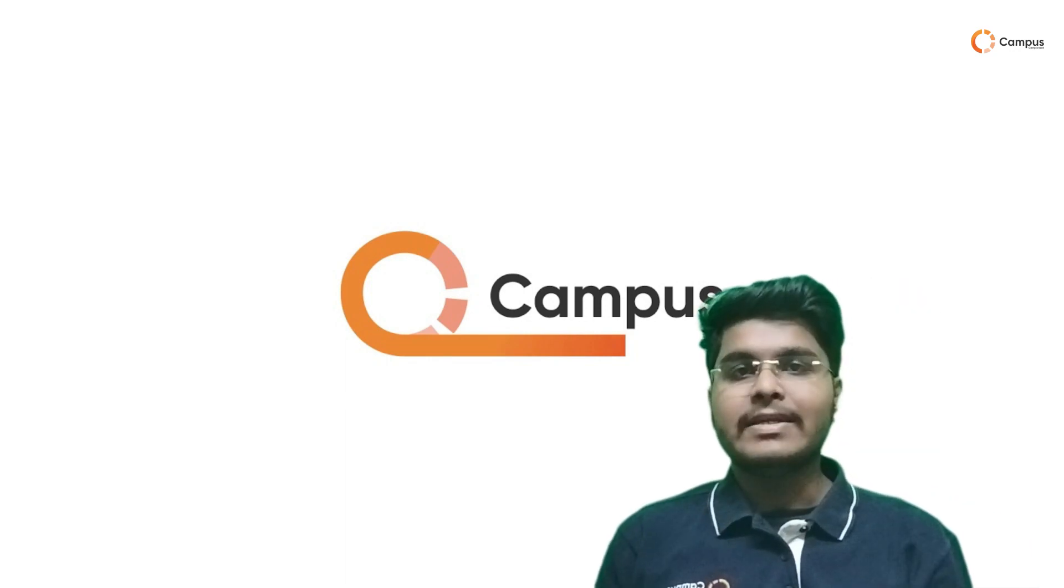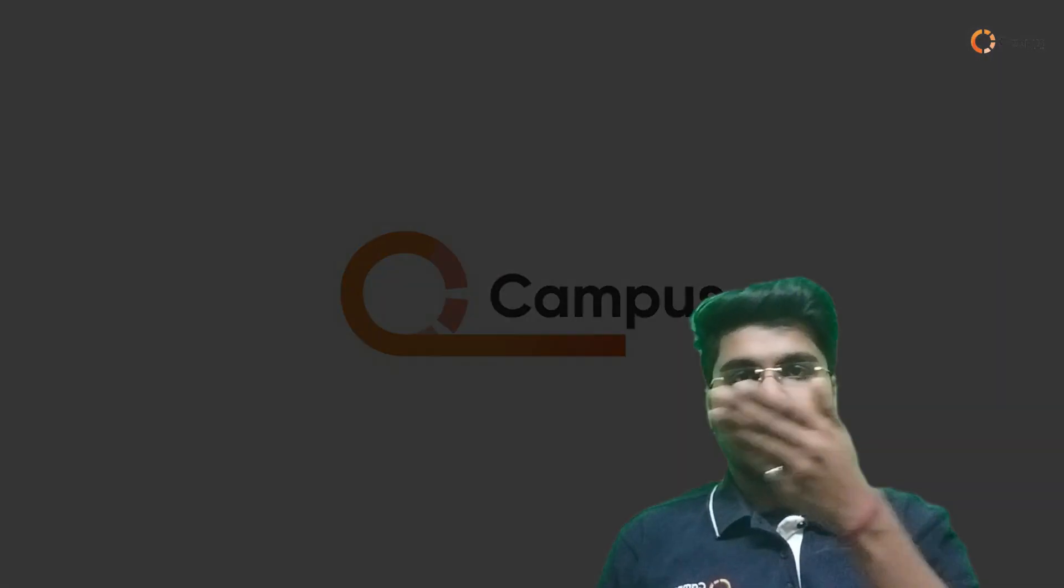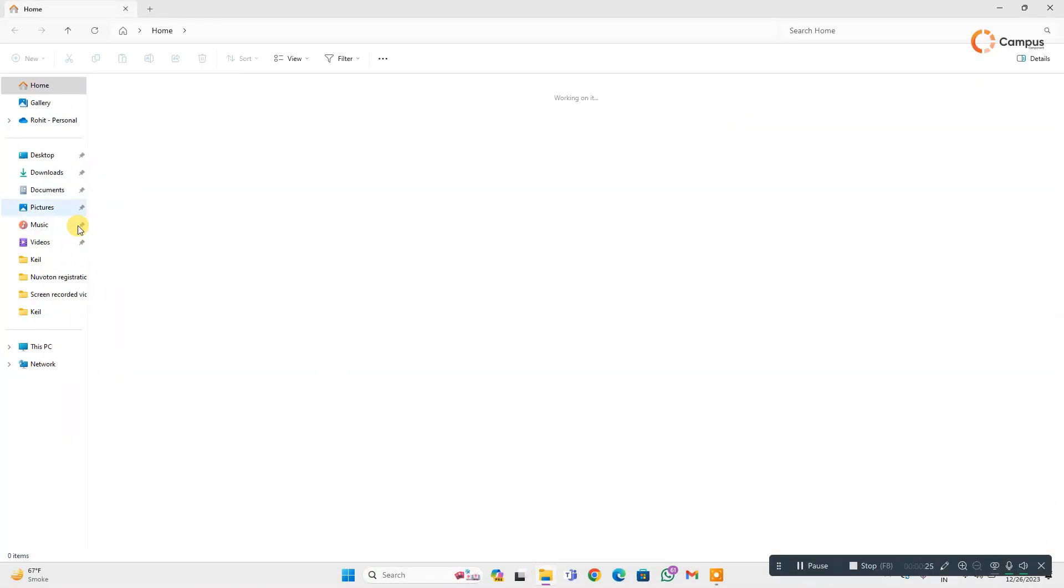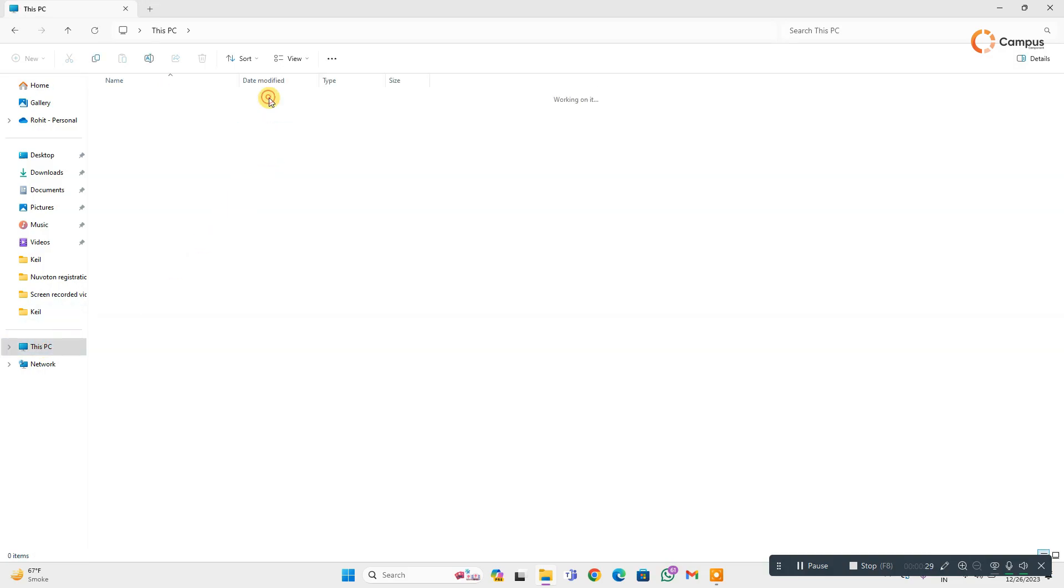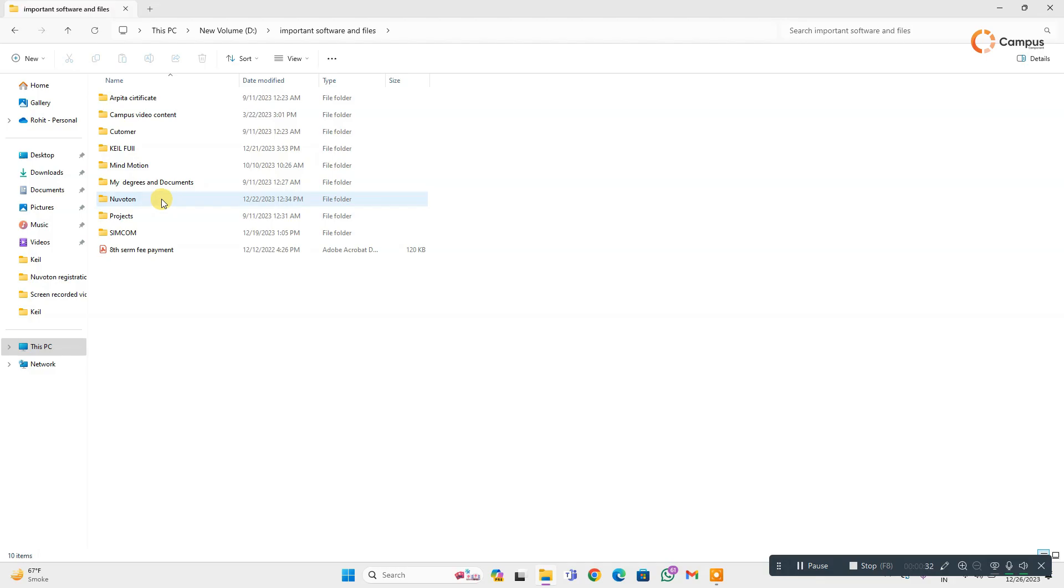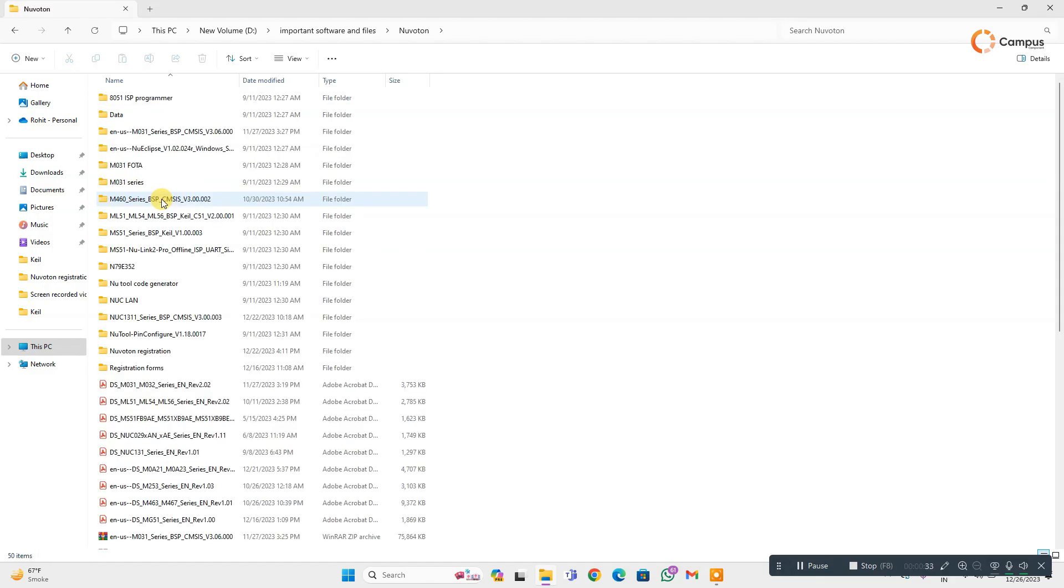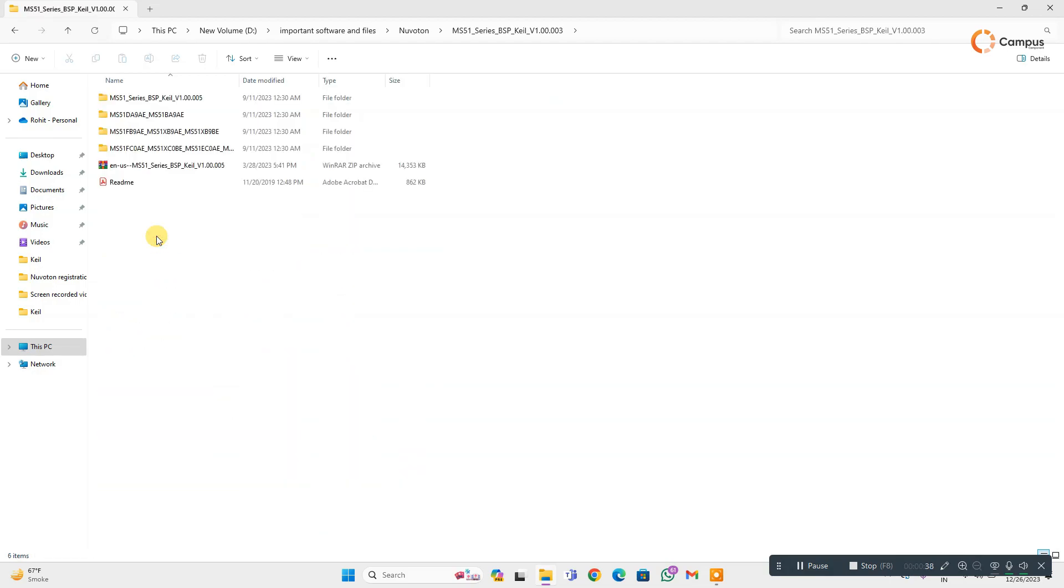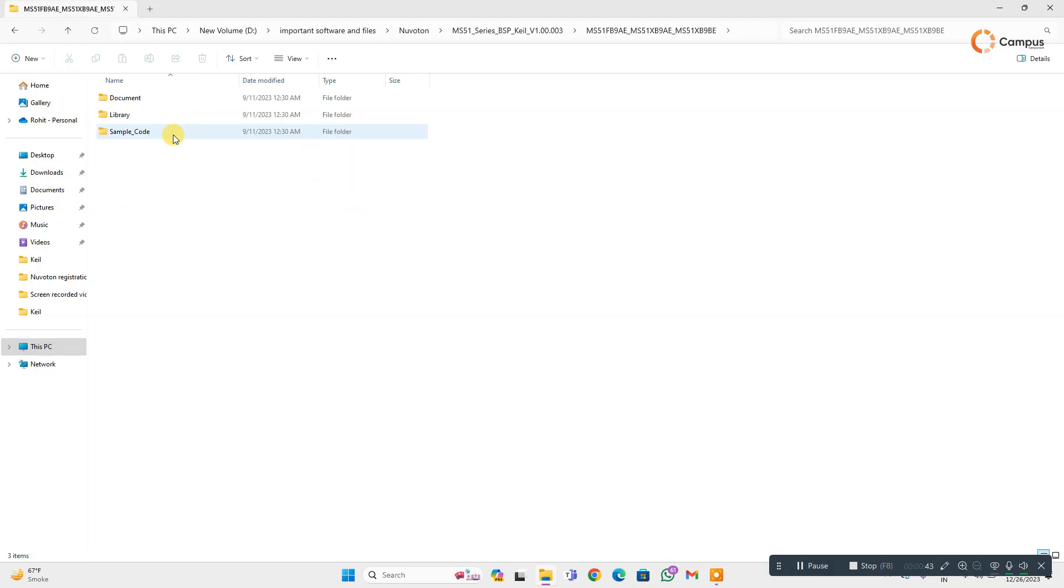So let's get into my laptop screen. At first you have to open any MCU's sample code. Here I am opening MS51FB9E sample code.